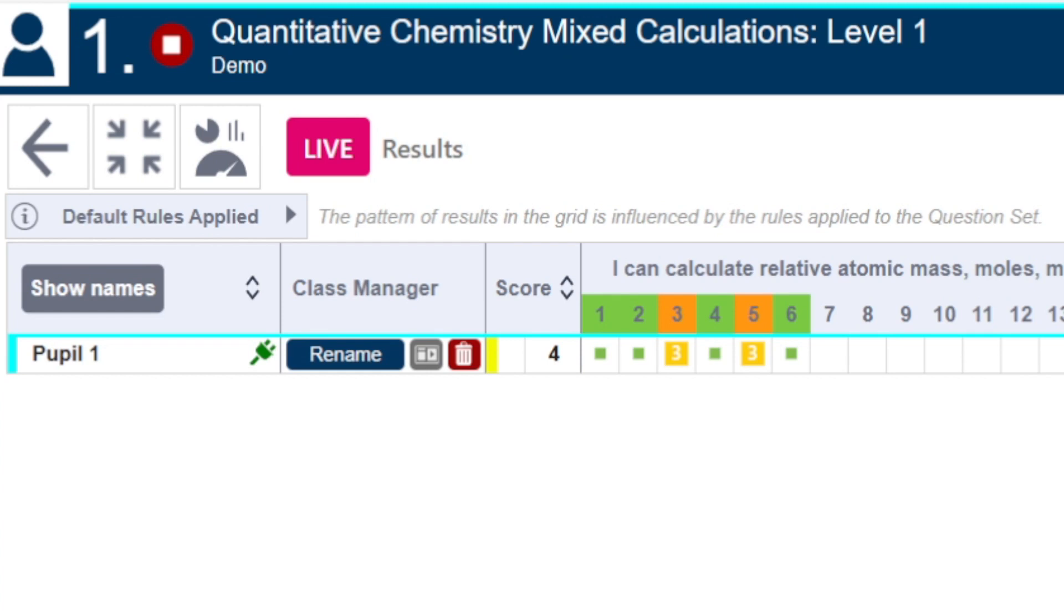It takes less than a second between a student answering a question and the data appearing on the live matrix ensuring that a teacher knows exactly who they need to help at that point of need.